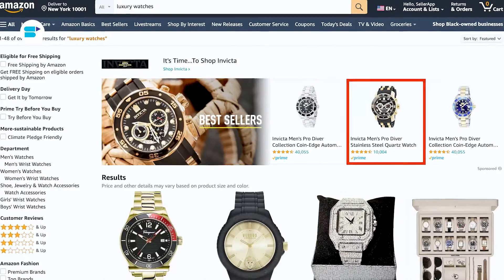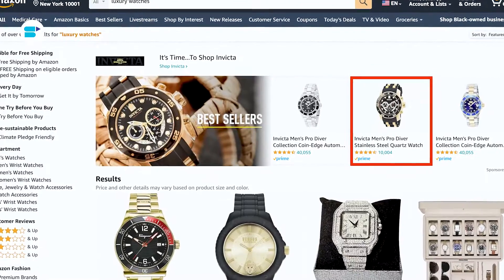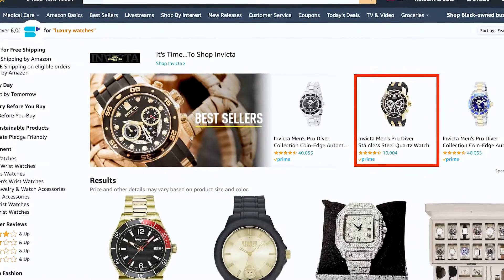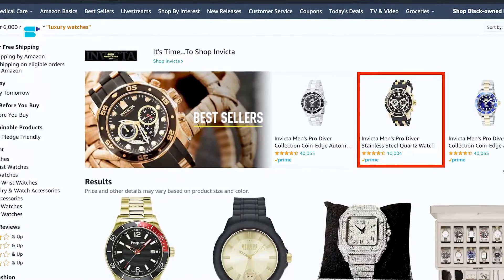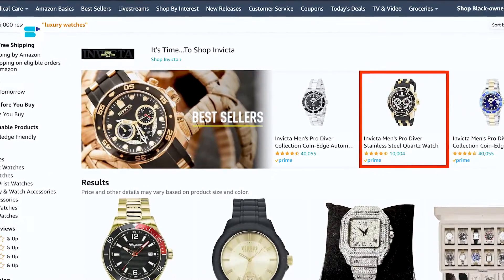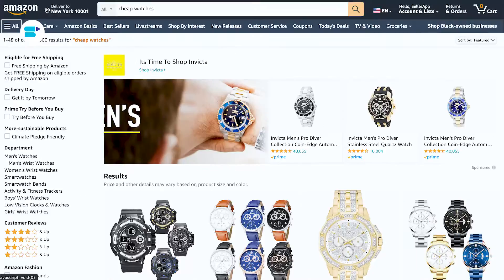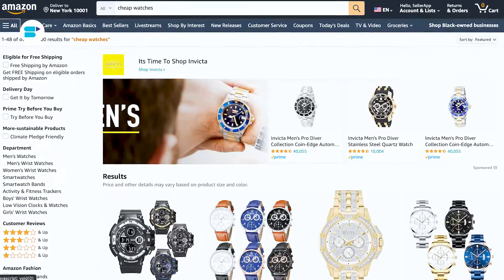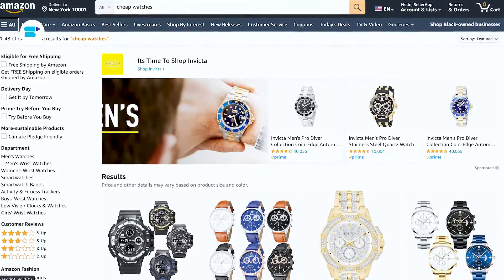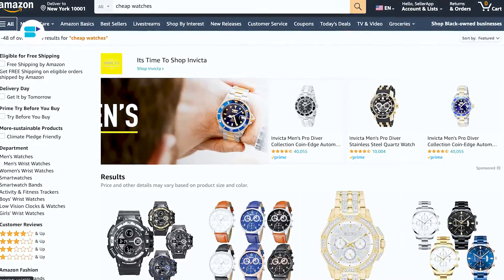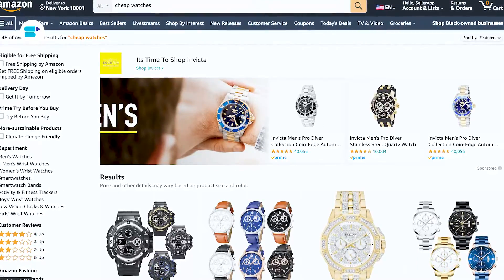For instance, imagine you are selling luxury watches. If you don't use negative keywords, your ads might pop up for searches related to cheap or knock-off watches.